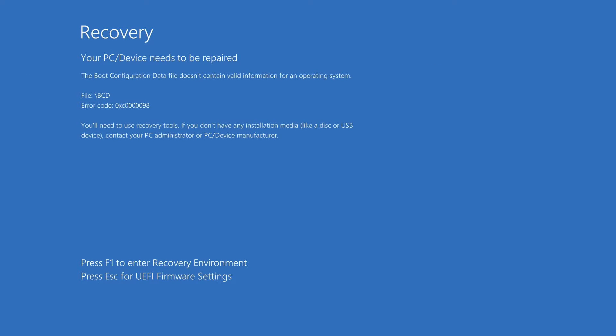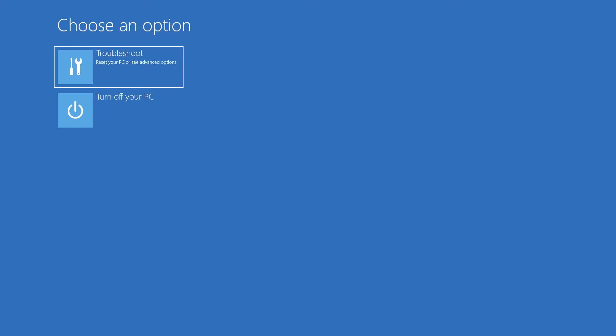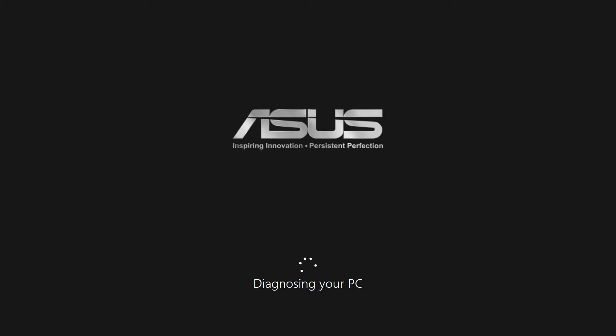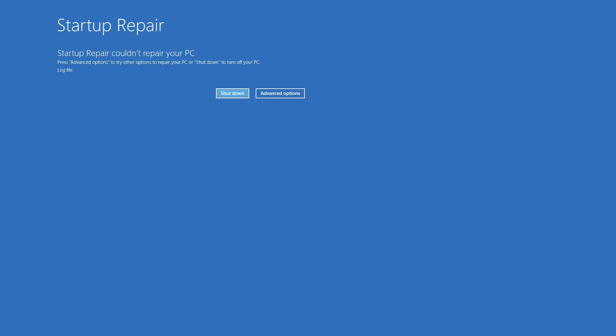Step one involves using Windows repair to troubleshoot and repair the issue. Simply press F1 to enter the recovery environment when prompted at the bottom of the screen. From there, select troubleshoot and then startup repair to fix problems preventing Windows from loading. While Windows repair might not always be able to resolve the issue, it's worth trying as the first step.